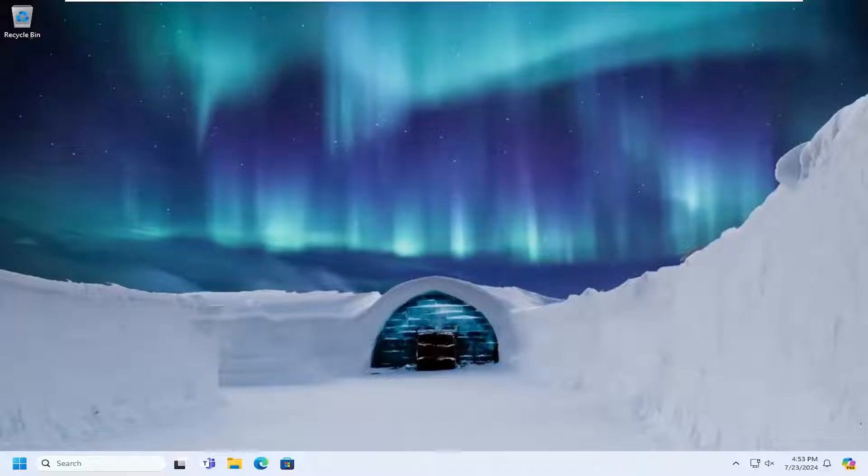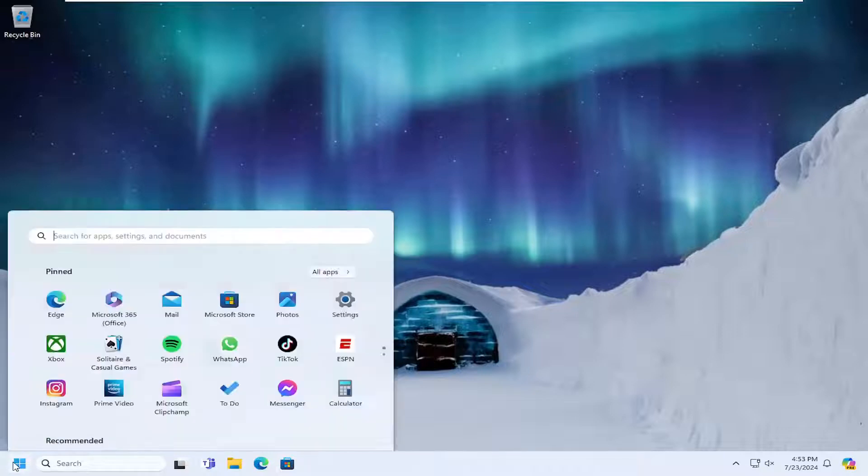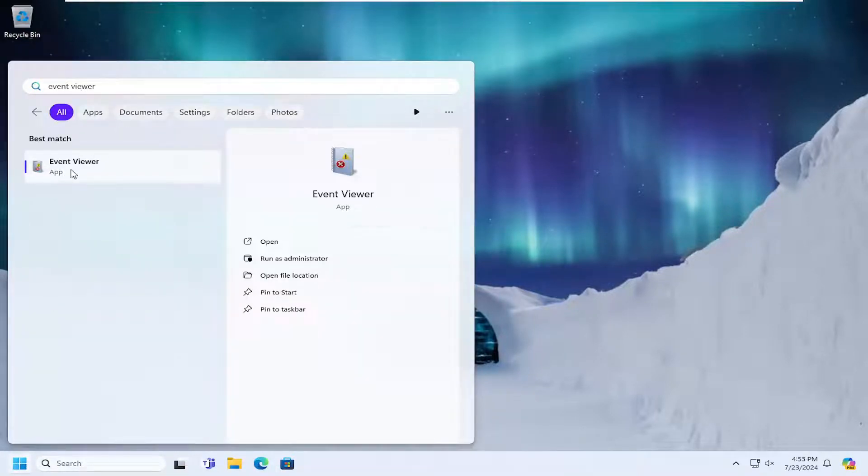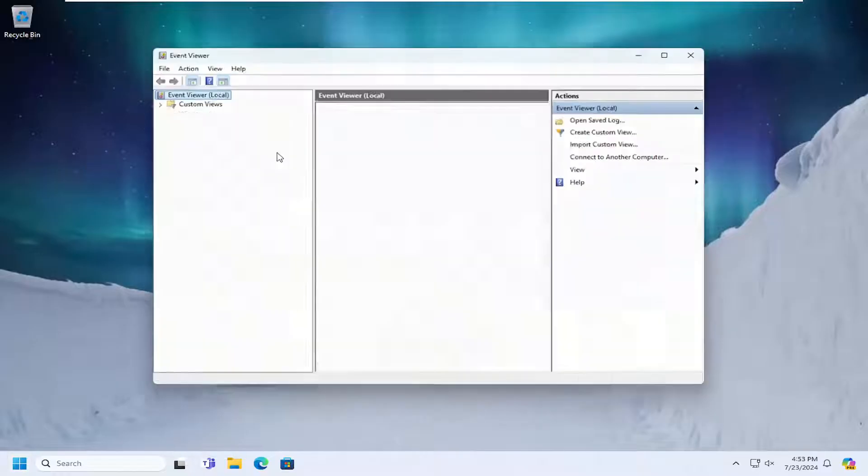So this should hopefully be a pretty straightforward process here guys. And without further ado, let's go ahead and jump right into it. So all you have to do is open up the search menu, type in Event Viewer, best match will come back with Event Viewer. Go ahead and open that up.